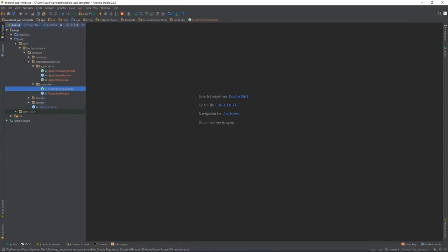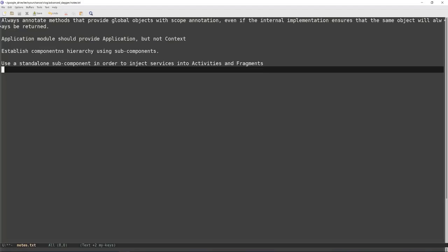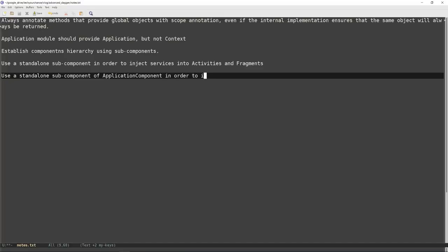In order to perform dependency injection into Android services, I will define another subcomponent of ApplicationComponent and name it ServiceComponent. Since ServiceComponent is very similar to ControllerComponent, I will not waste your time showing the same process again — you can see the resulting code on GitHub. Use a standalone subcomponent of ApplicationComponent in order to inject into Android services.